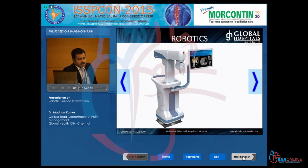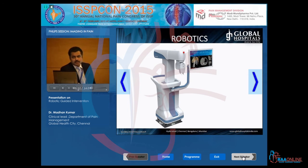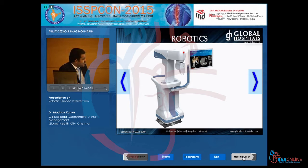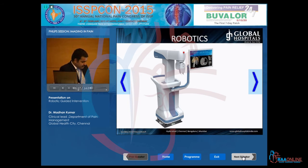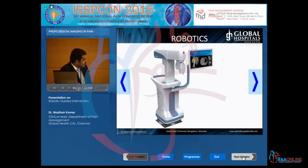This is the machine we use for robotic assistance. This machine comes with a CT, it comes with an inbuilt console, and this is a moving arm here.